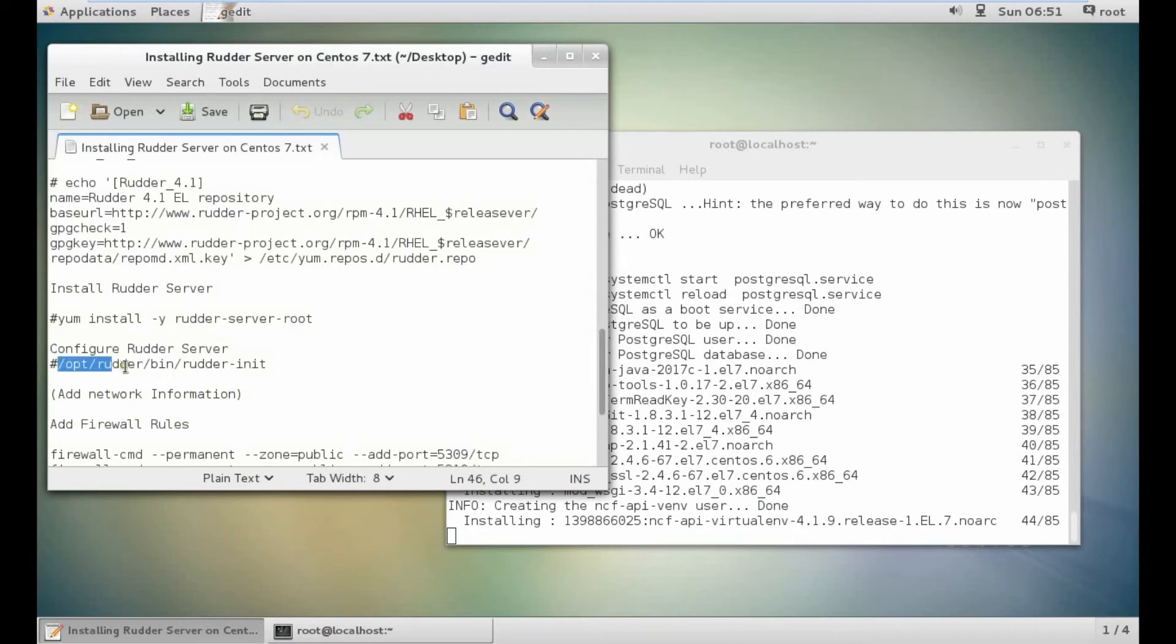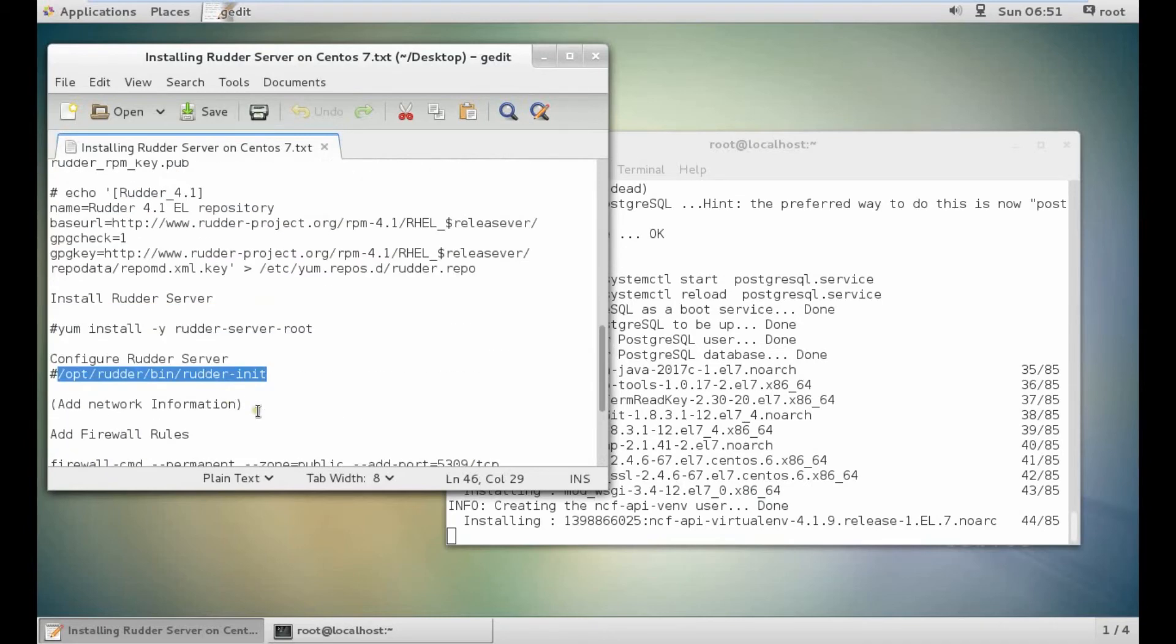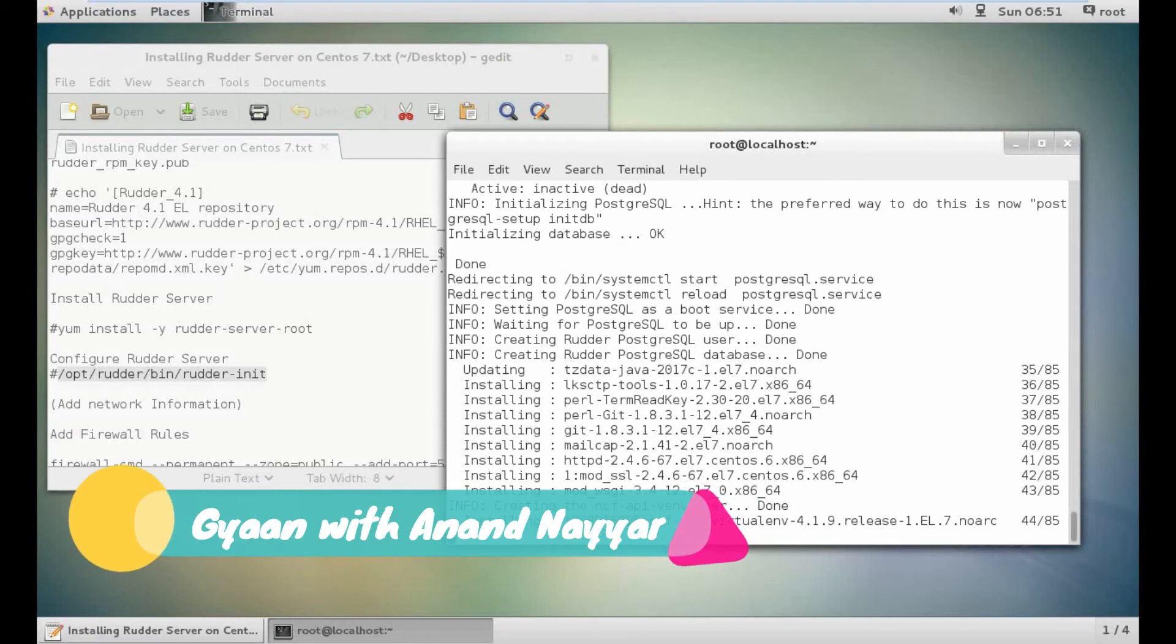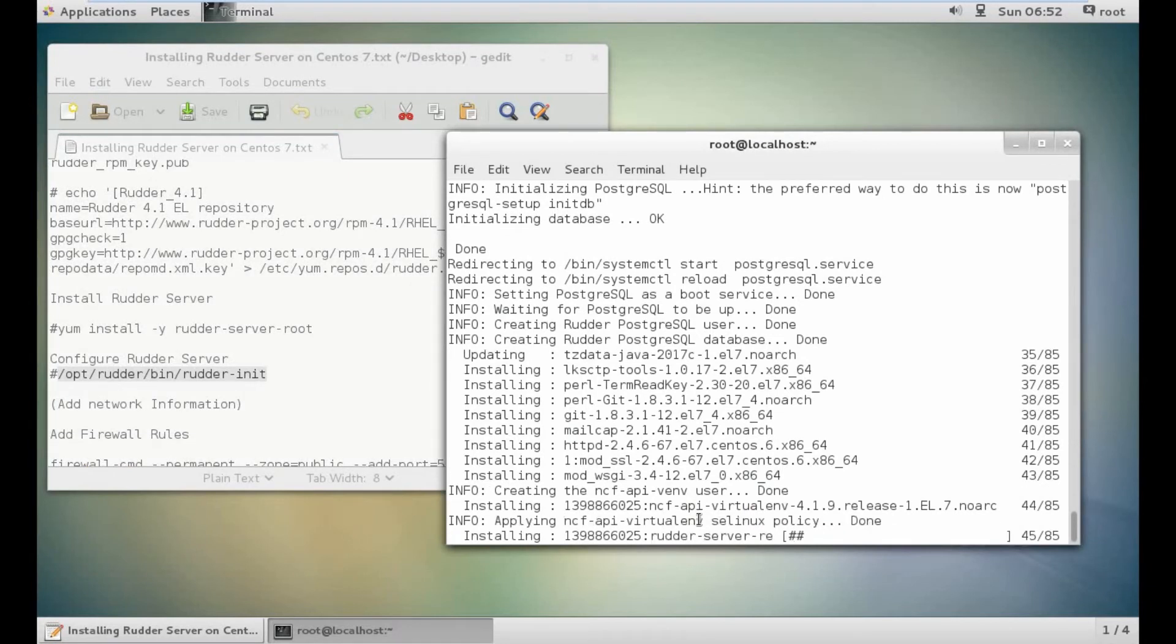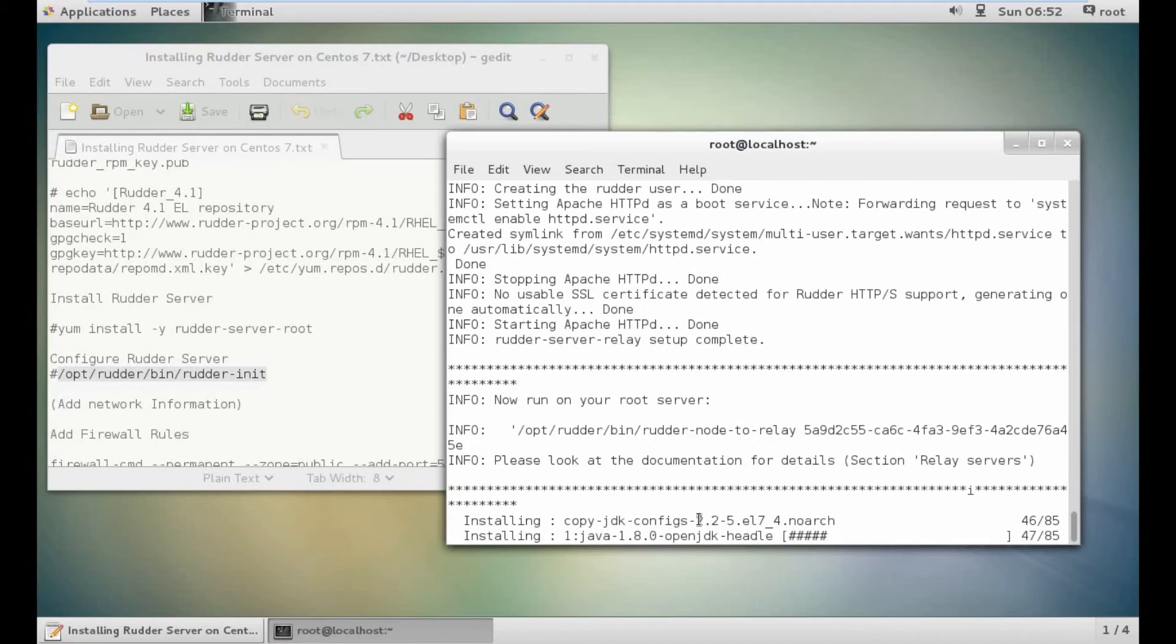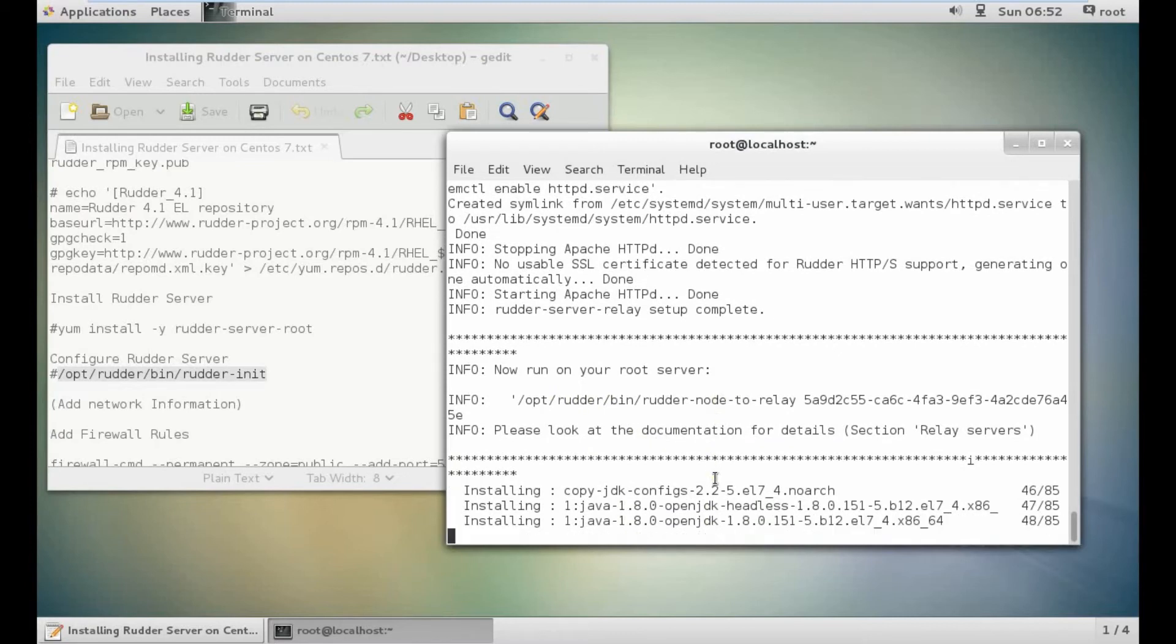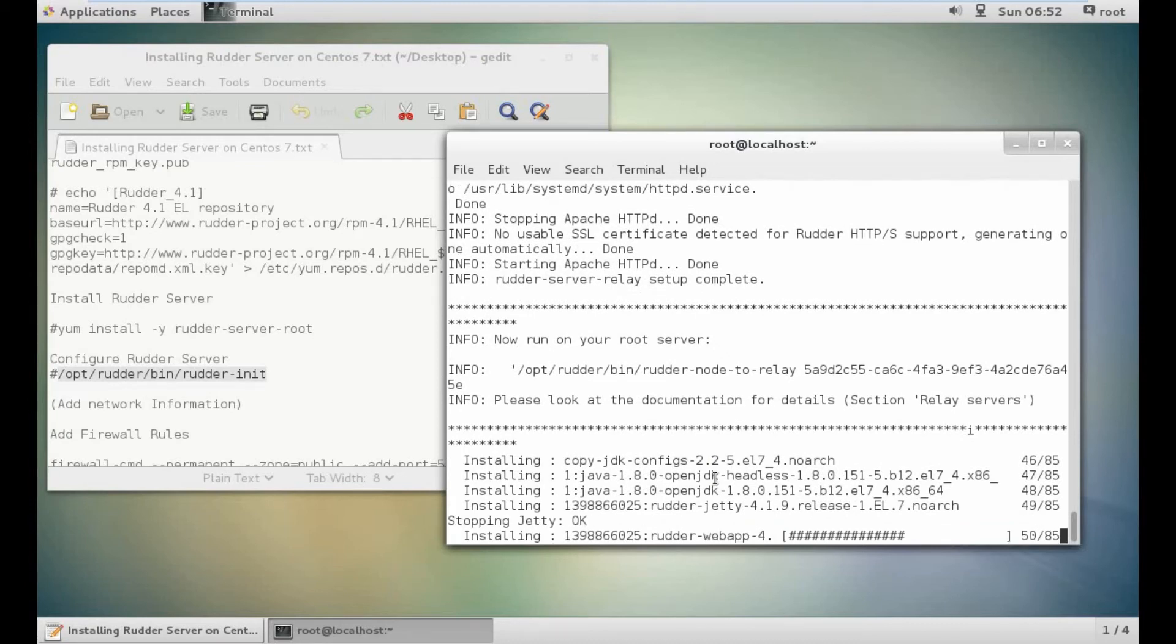After that, we will configure the rudder server by a simple command: /opt/rudder/bin/rudder-init. And after that, some firewall rules. Then we are good to go to start the rudder via the front end interface. As you can see, it's a heavy software and even the front end will take some time to initialize. It is done. You can see that /opt/rudder/bin/init will be started. It is even installing the JDK version update.